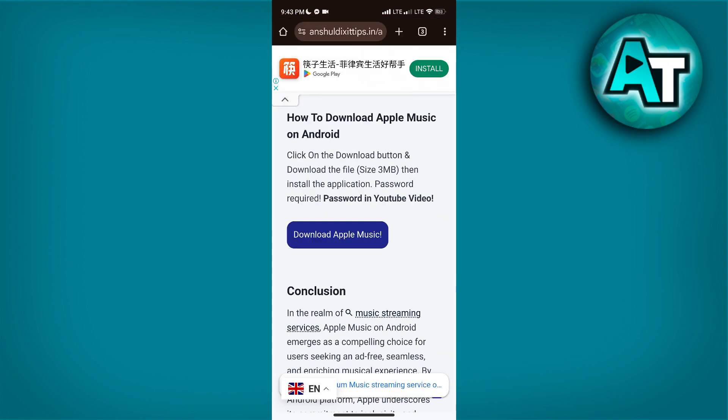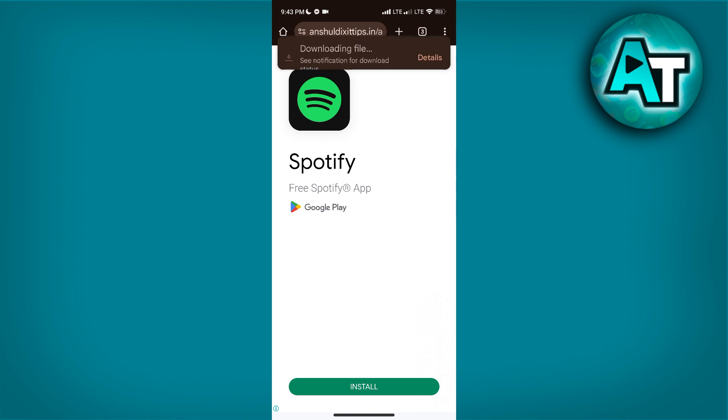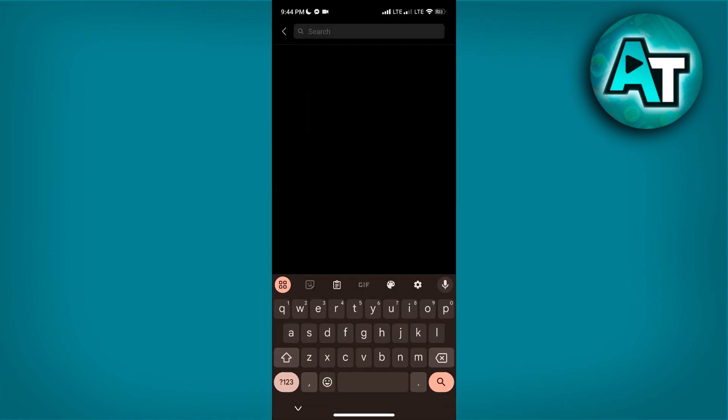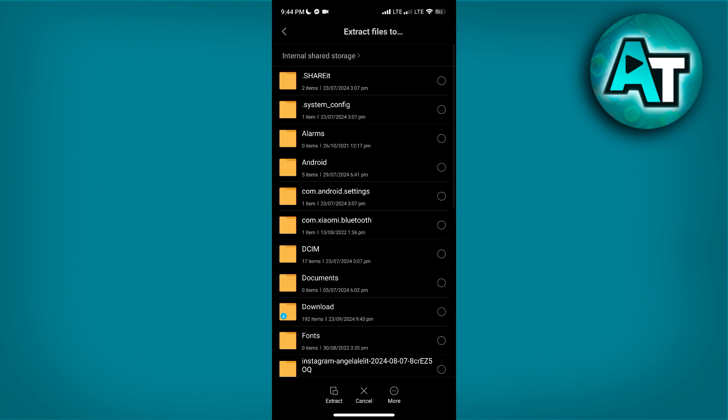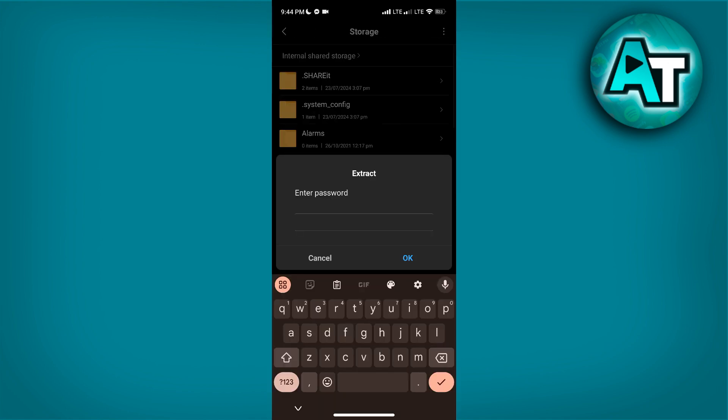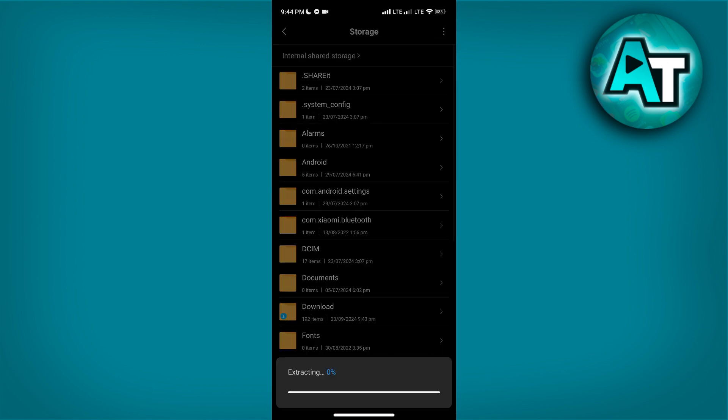Click the download button and after the file is downloaded, go to File Manager, search Apple and click this. Click Extract and put 25 as the password.